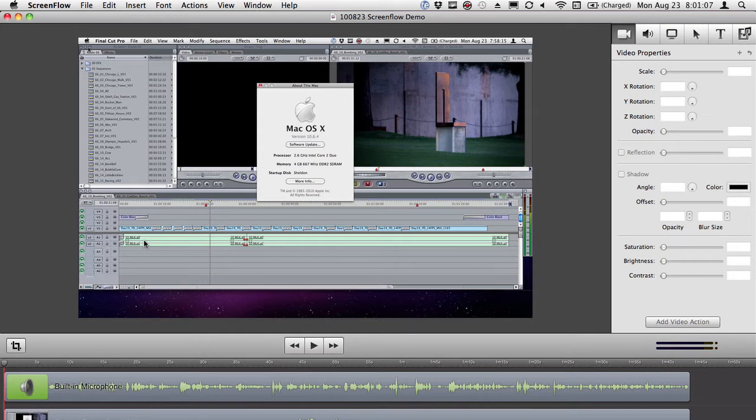I know in olden times with SnapZ Pro, if you would record for a minute, it would take at least a minute or sometimes longer to actually save that file. And that could be really daunting.